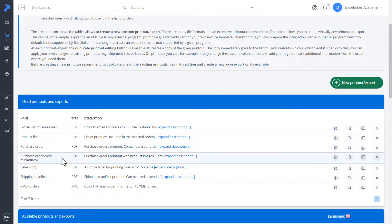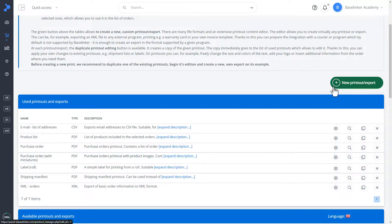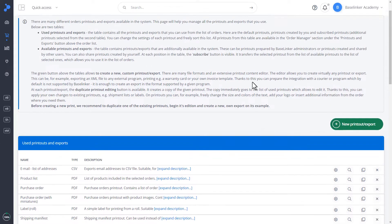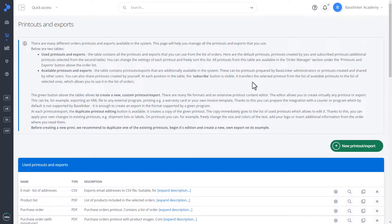We can duplicate all subscribed printouts in order to edit them or add a new printout or export in the upper right corner. We will be addressing this in another higher level training.